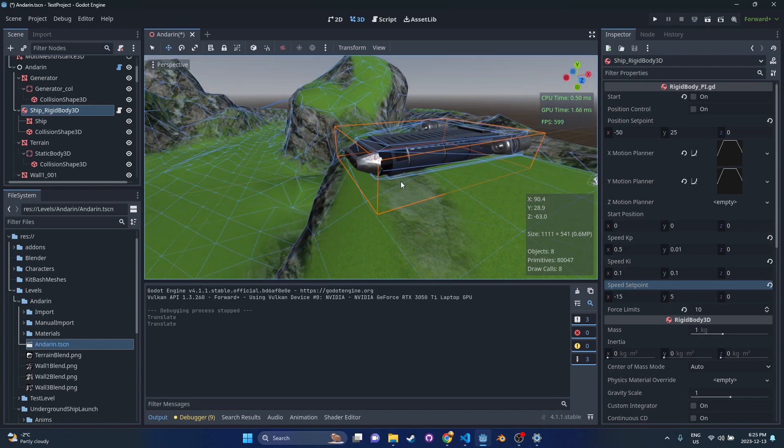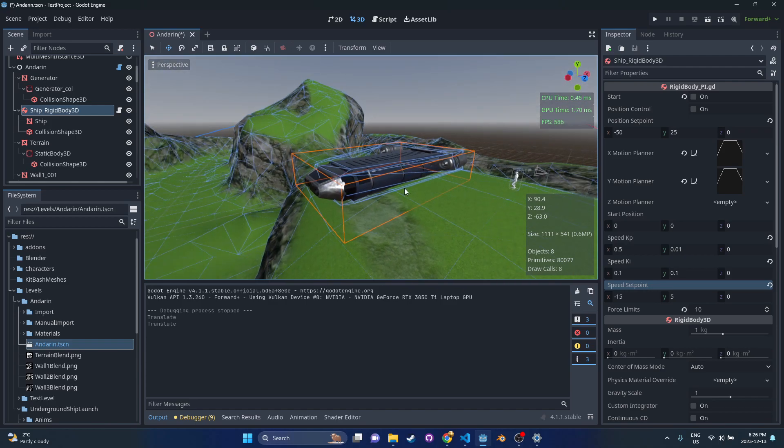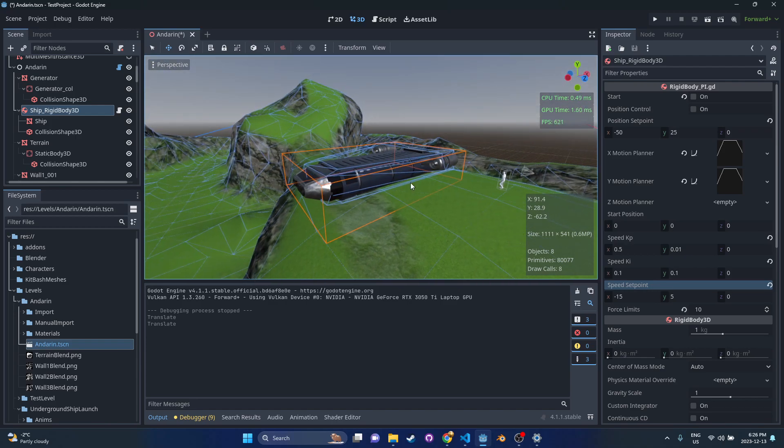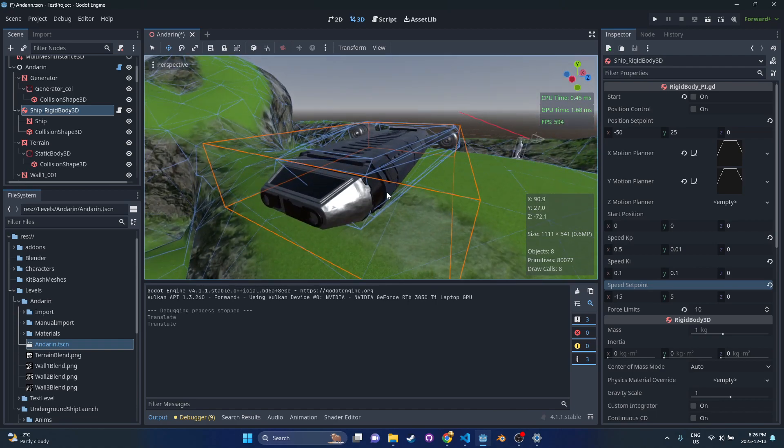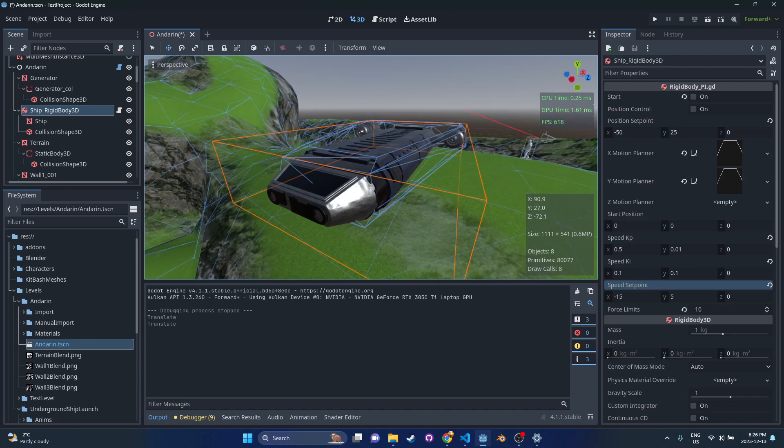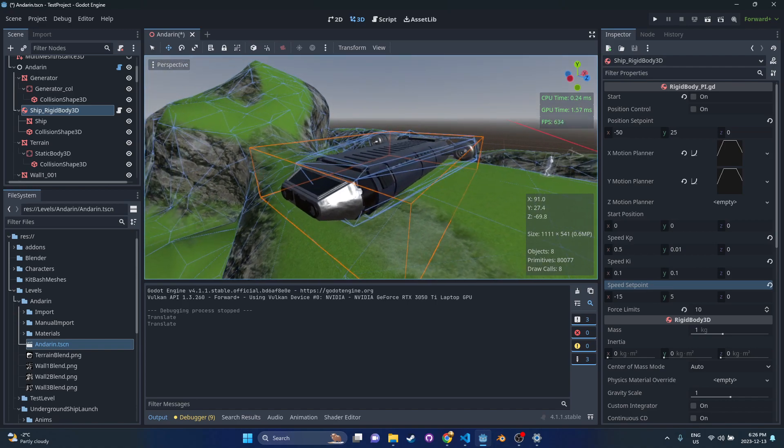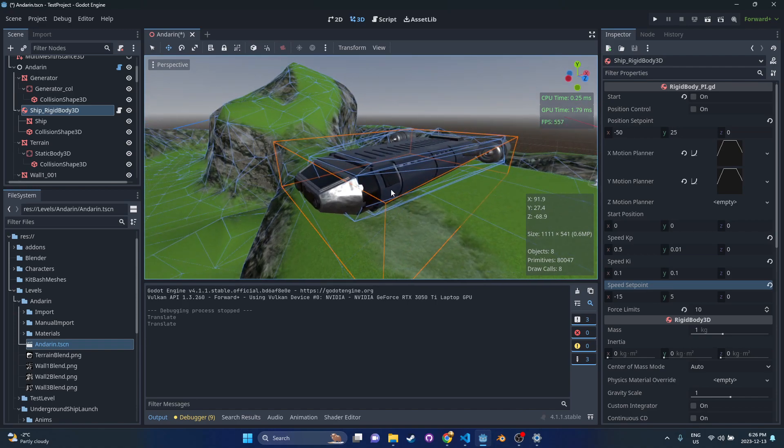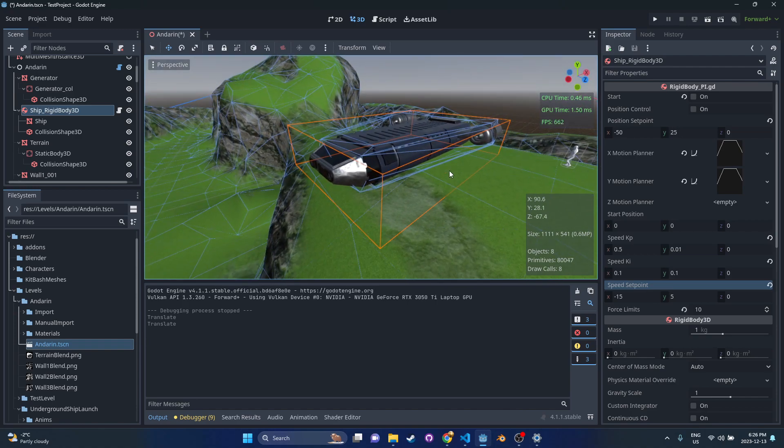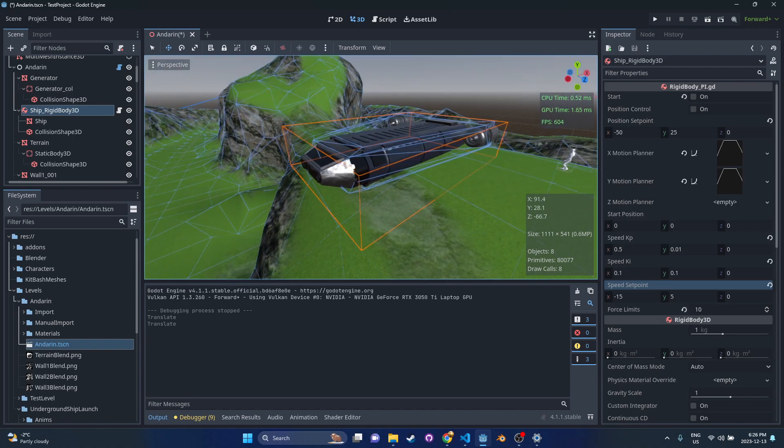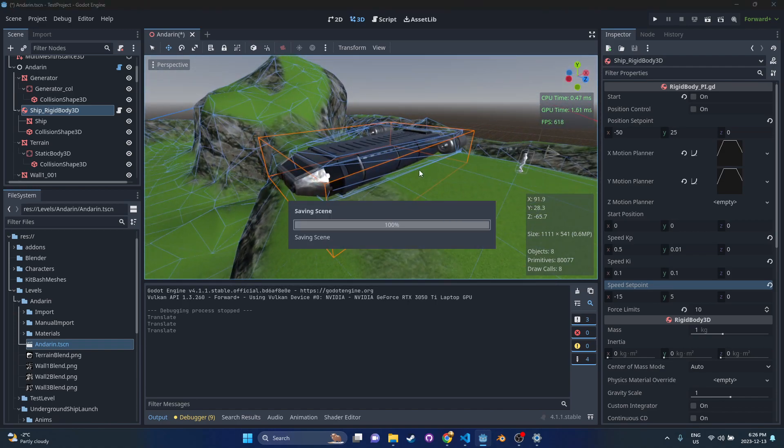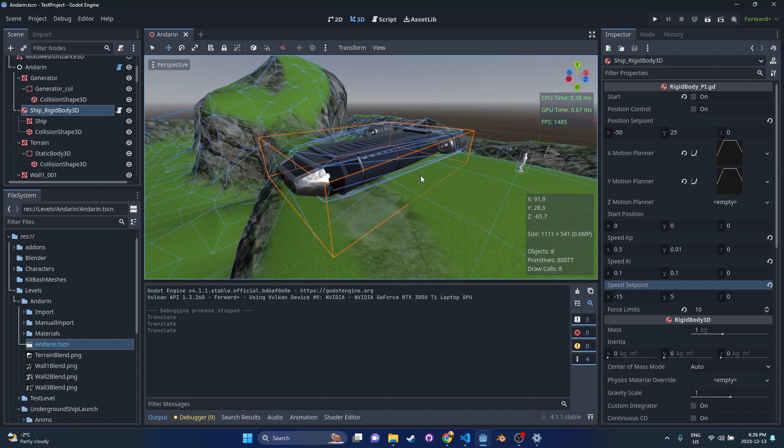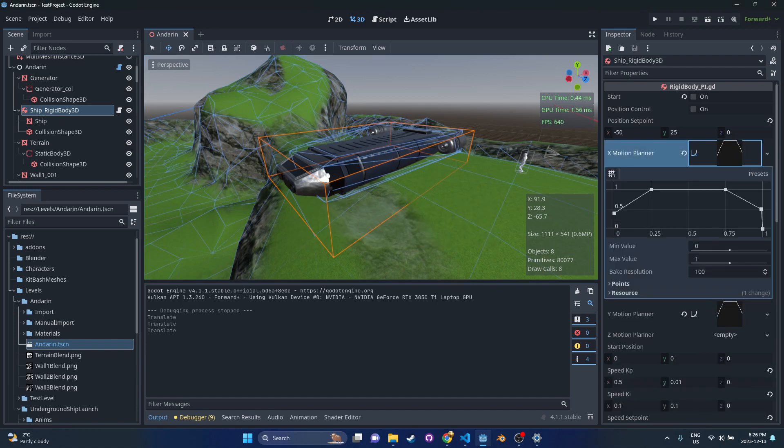What I want to show today is an alternative to that. I have basically a rigid body 3D here with a ship that I modeled inside of it, and we're going to do position and speed control using a PI controller. PI controllers - you can look it up if you're interested. I won't get into the details too much, but basically we're going to be applying impulses to this body and we're going to be able to control that speed really precisely using curves in Godot.